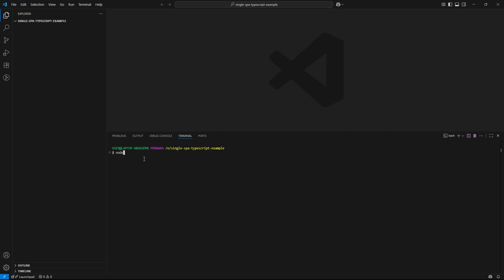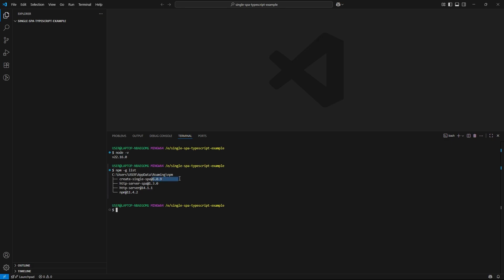Before we jump into the actual configuration, let's take a quick look at the environment. I am running Node.js version 22.16.0. Make sure yours is up-to-date to avoid any compatibility issues. And just to double check, the create single spa version I am using is 5.09. Alright, with everything in place, let's get started with the setup.